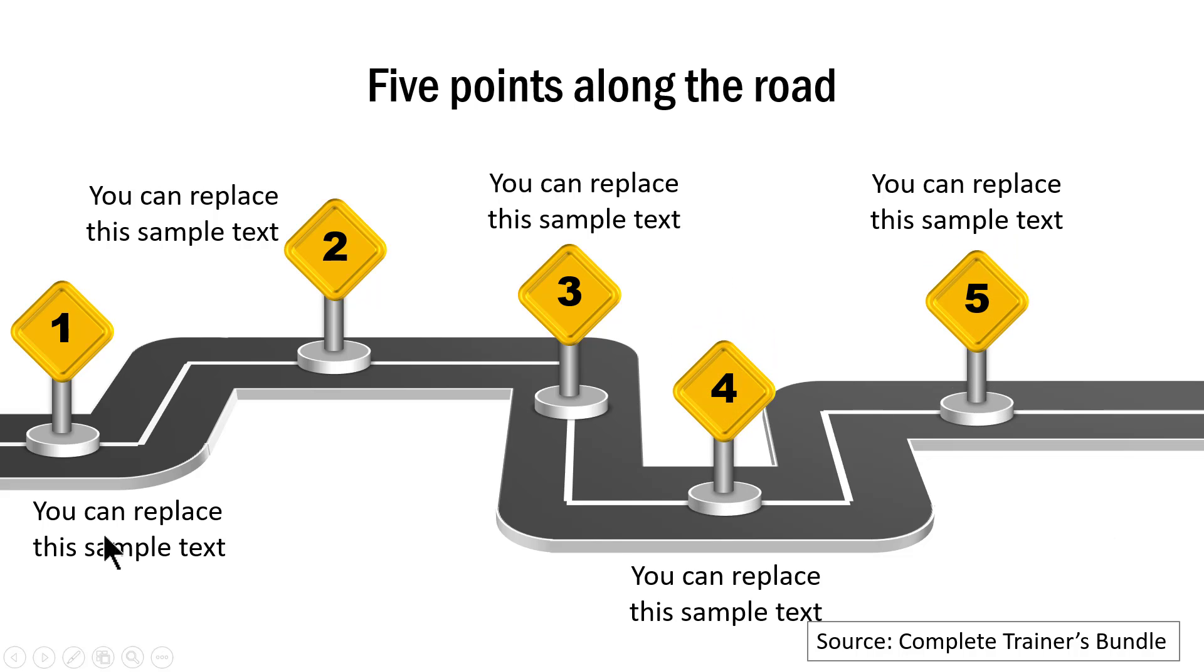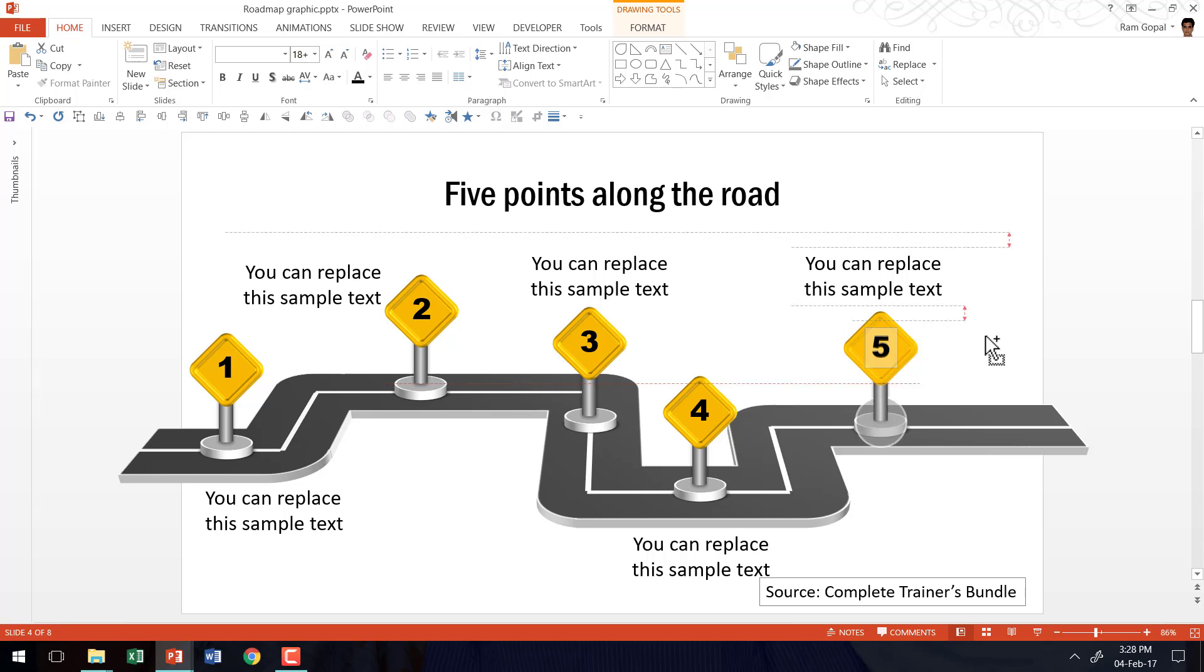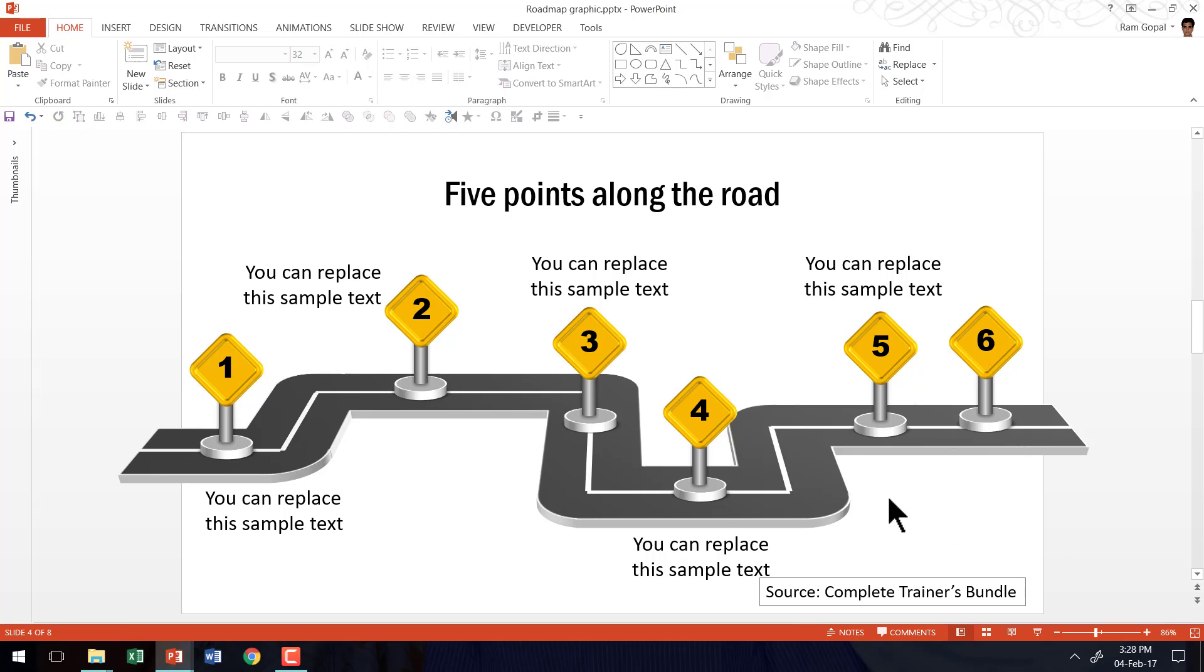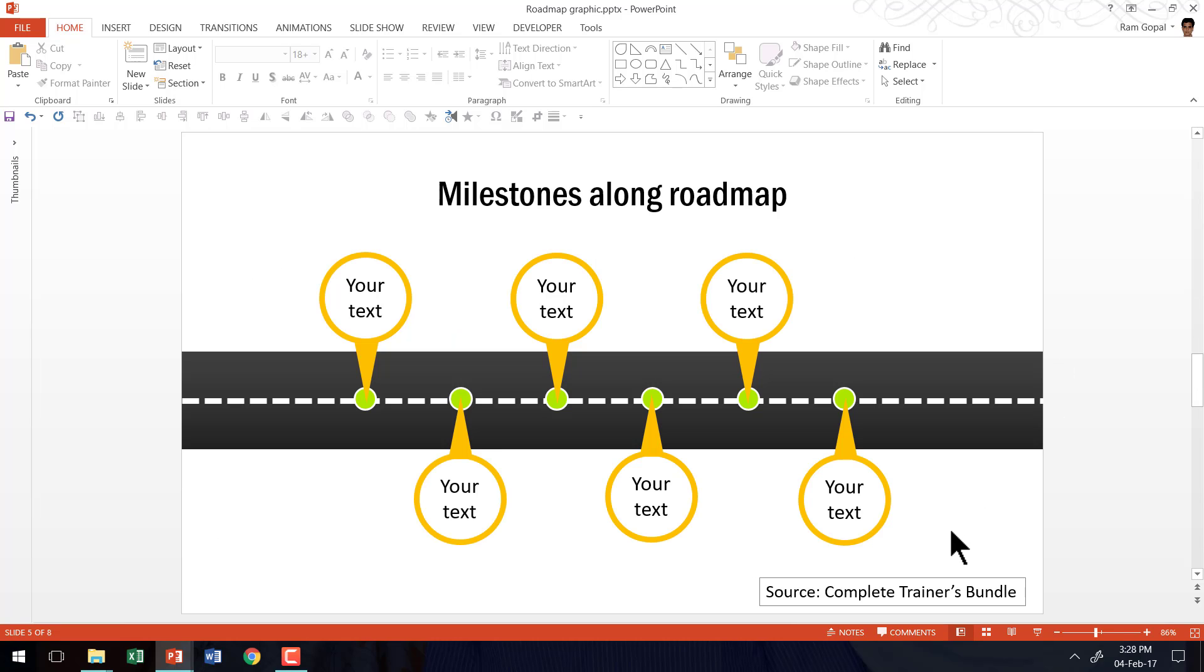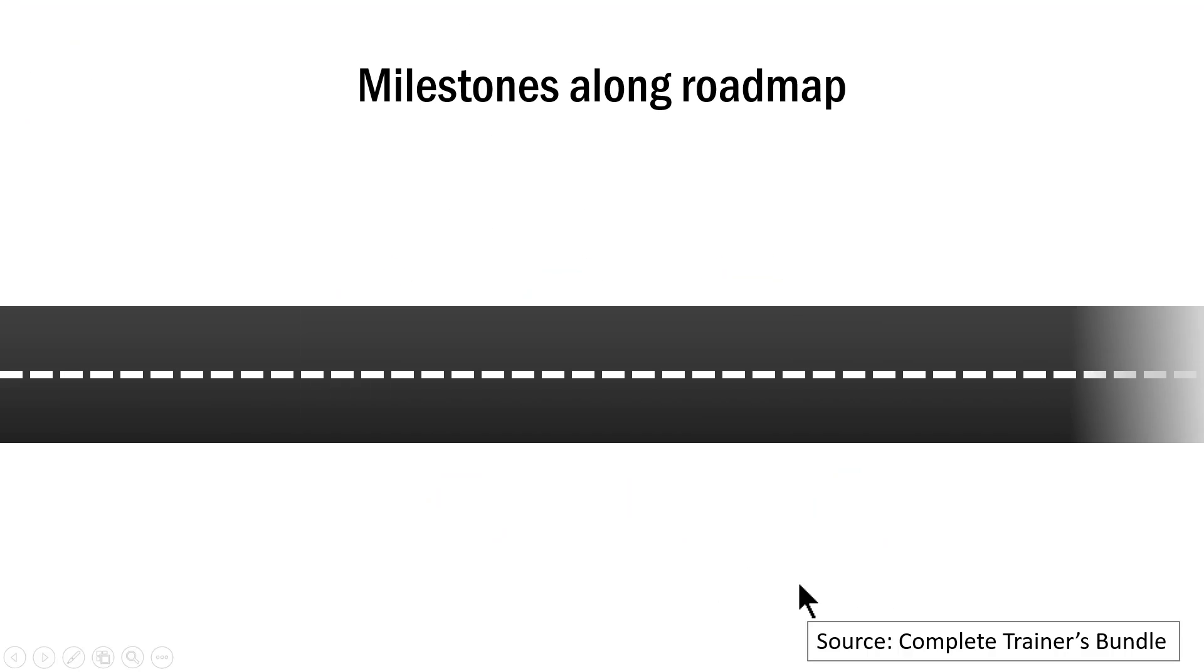The beauty of a graphic like this is you can always select the graphic, select the milestone and you can make another one very easily and then make the change to the number. And so instead of having just five milestones, you will have six milestones. So it is very flexible.